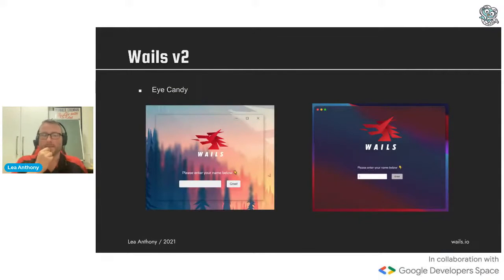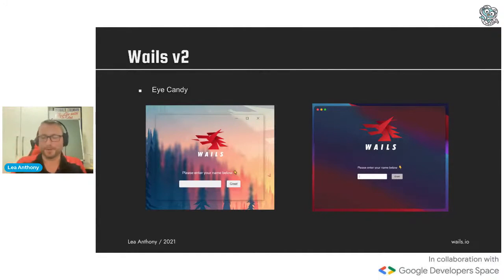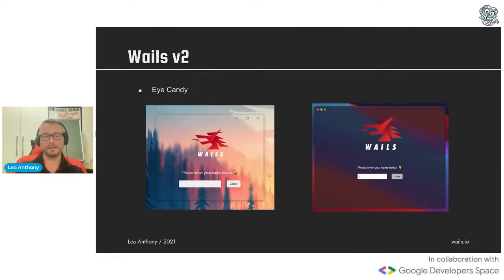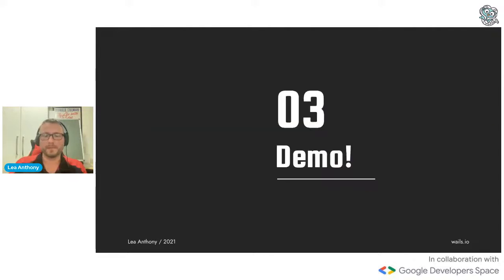A couple of other things: eye candy. On Mac we love that frosty look pushed a lot by Swift apps. You don't see it as much on Windows, but with Windows 11 it's coming out more. This is literally just a config option if you want to make your app look cool. And now, a demo.